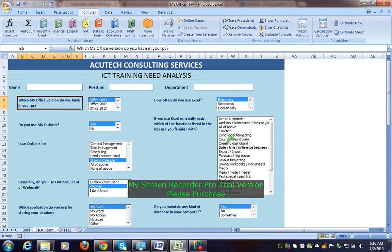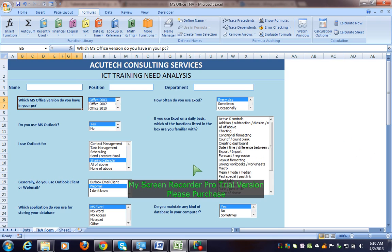Instead of having a free-type text box where you have to type manually and risk spelling mistakes, you should use a list. That way all you have to do is click, click, click.